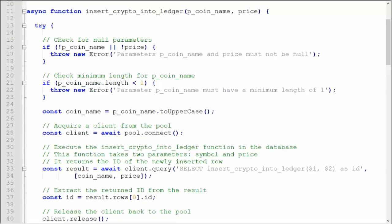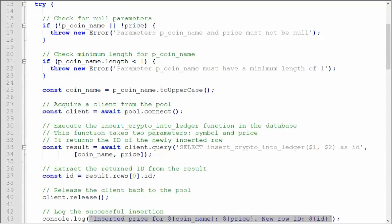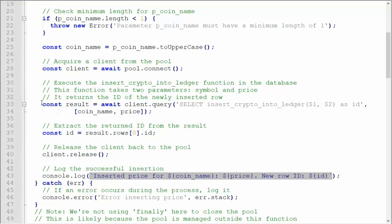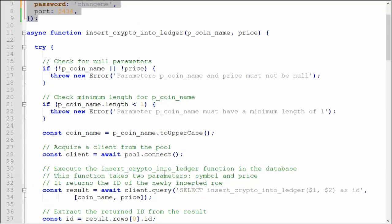On line 11, you can see that this is an asynchronous function, insert crypto into ledger, and it handles the insertion of cryptocurrency data into our ledger table. It ensures data integrity by validating inputs and managing database connections. You can see on line 16 to 28, we're just validating our input. And then on 28, we are going to use pool connect, which acquires a client from the connection pool. This approach allows multiple database operations to occur concurrently, enhancing efficiency and performance. Notice on line 33, I'm actually using select insert crypto into ledger. That is the same command I executed in PostgreSQL. And then we have placeholders for our parameters, coin name and price. And there you have the insert crypto into ledger function.